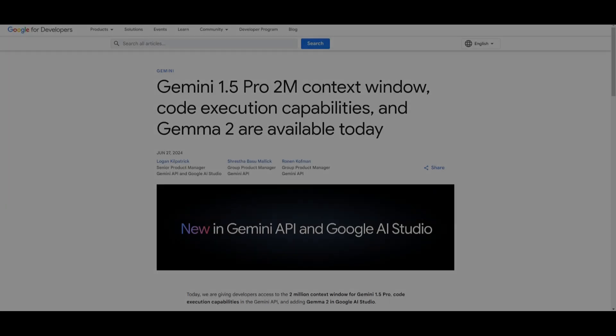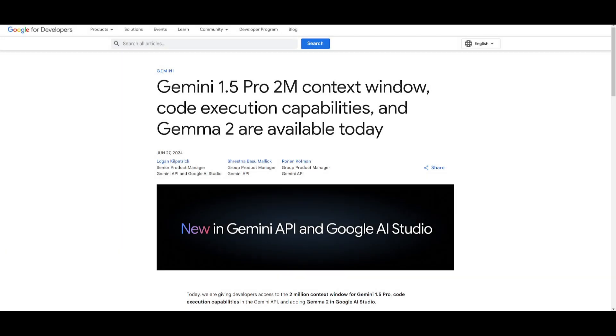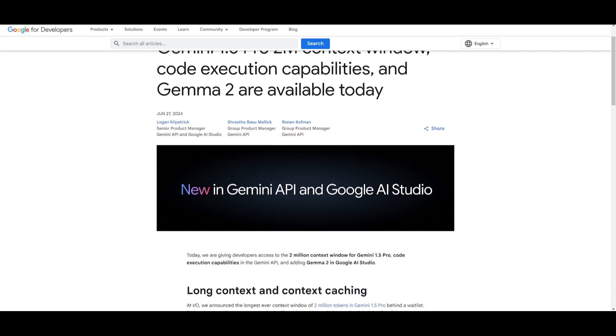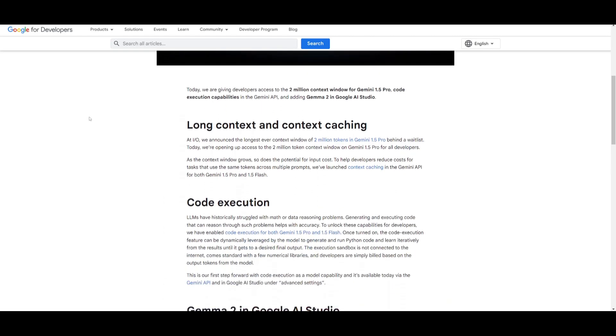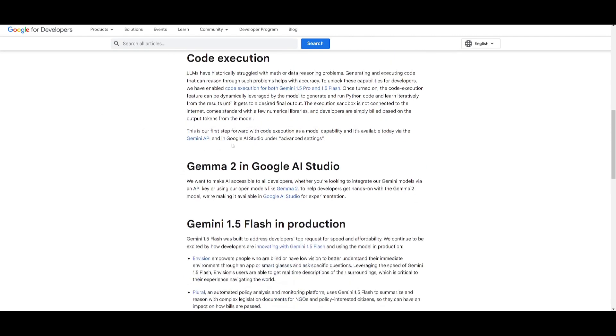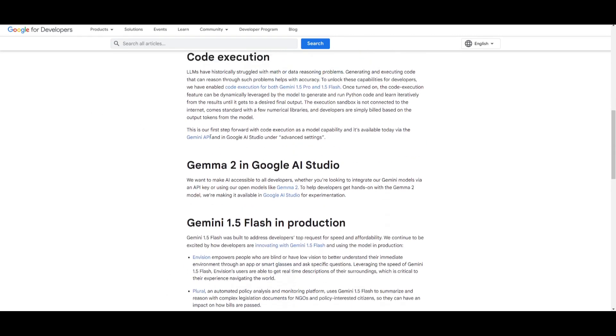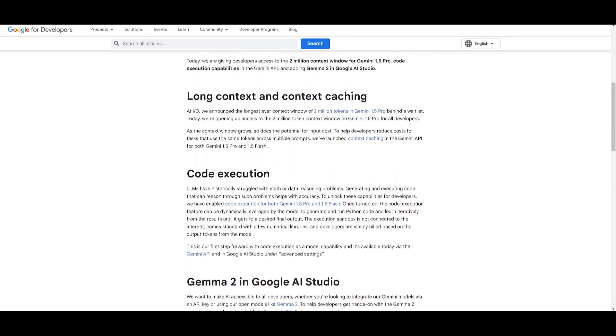So this was actually something that released a couple days ago and basically I want to highlight a couple things that they've dropped in this update because it's something that you should definitely keep an eye out for. This is the release of the Gemini 1.5 Pro 2 million context window. They introduced the code execution capabilities as well as Gemma 2 which is a new model. Now in this upgrade, they were focusing on all of these different components that will enhance the Gemini models.